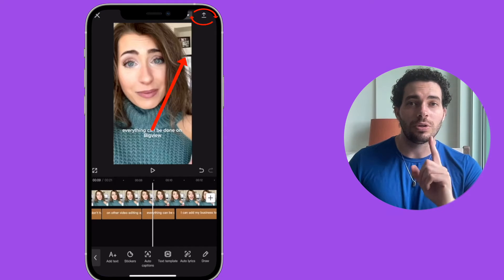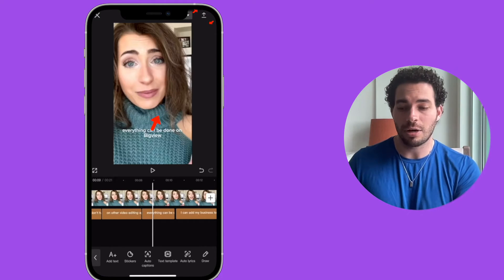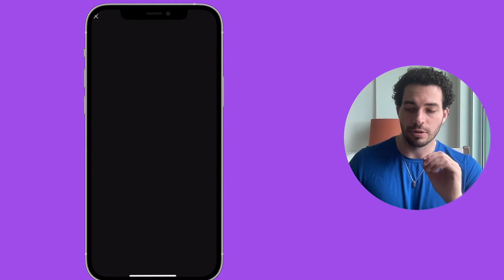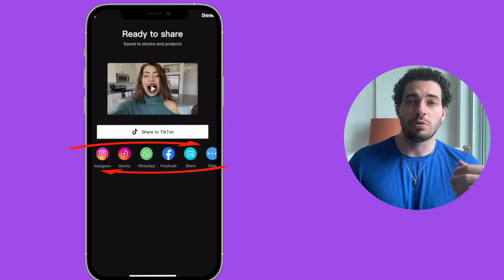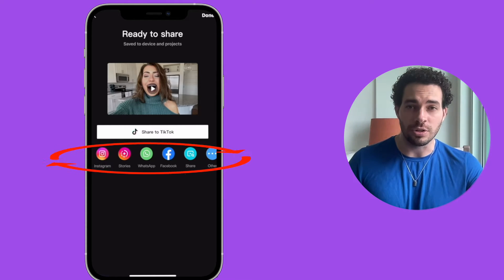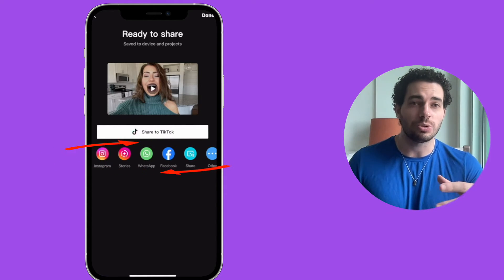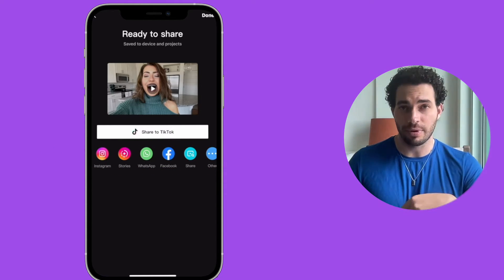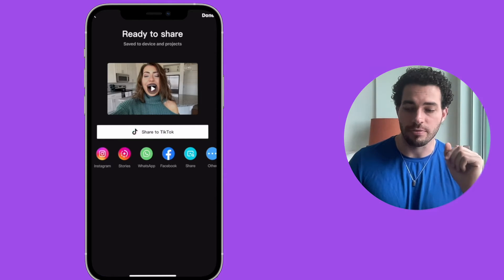To export the video, just click on the icon at the top. On CapCut, there's no option to post directly to YouTube, so you'll have to download the video to your device and then go directly to YouTube to post it.